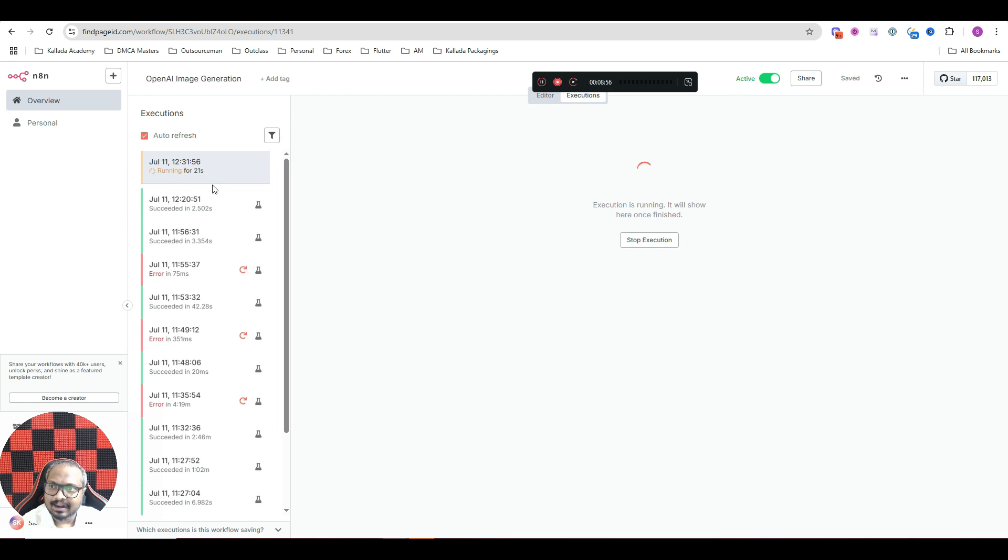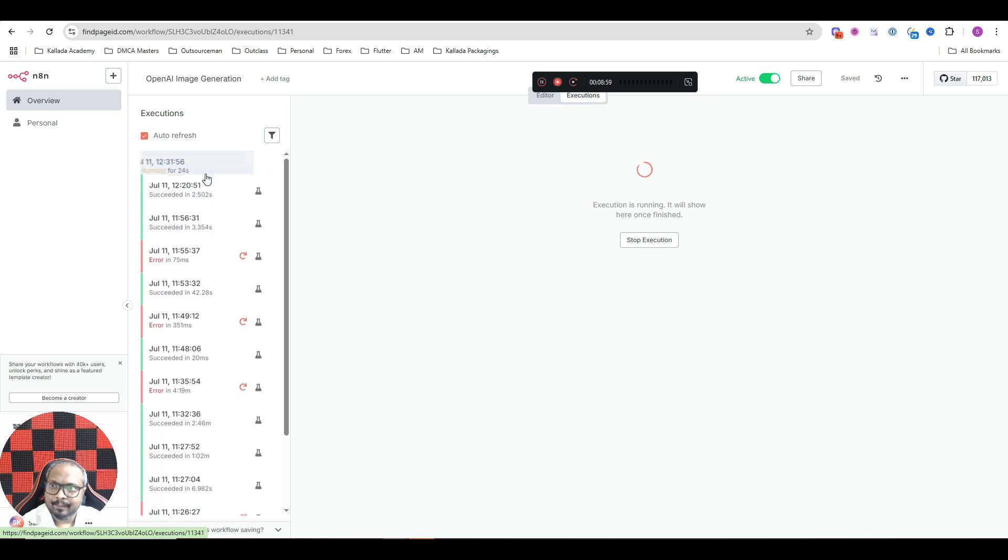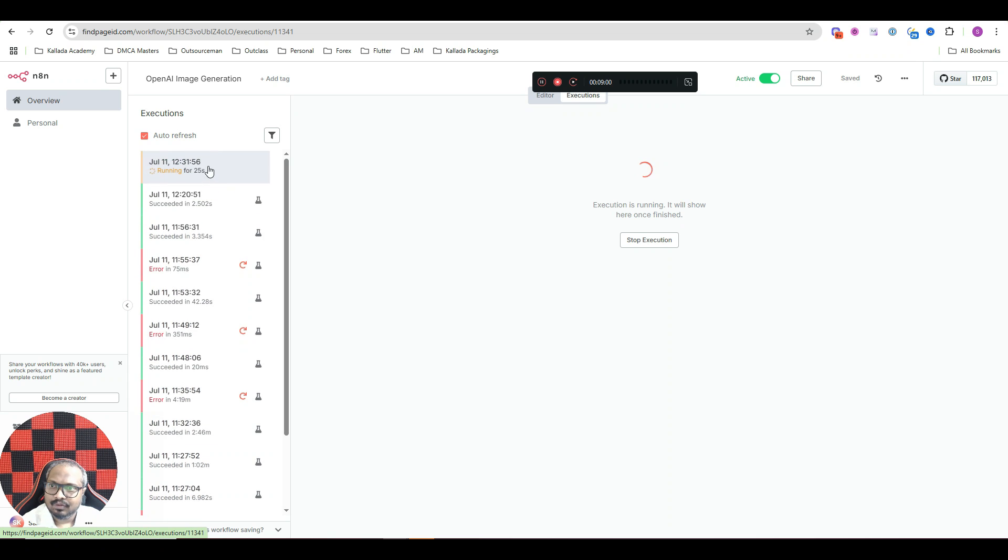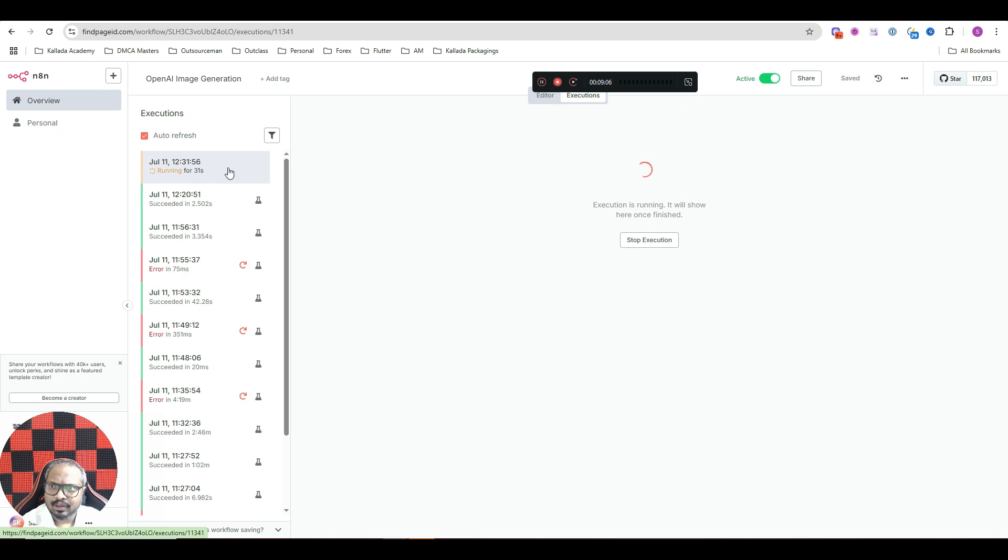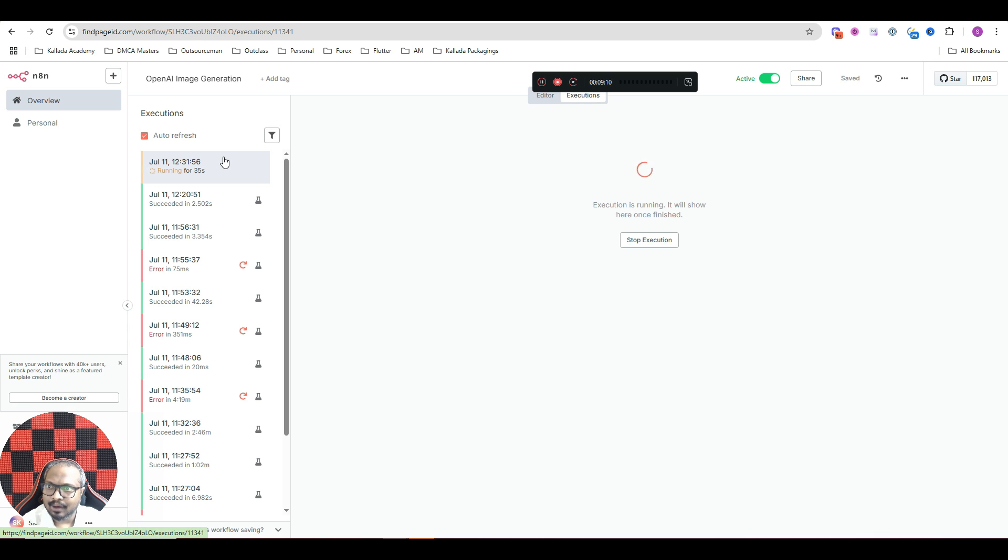It is still running. That is why it hasn't completed. So in most cases, as you can see, it takes somewhere around one to two minutes to get completed. So what I will do is, I will pause this video for now. And once this running is completed, I will show you the output.